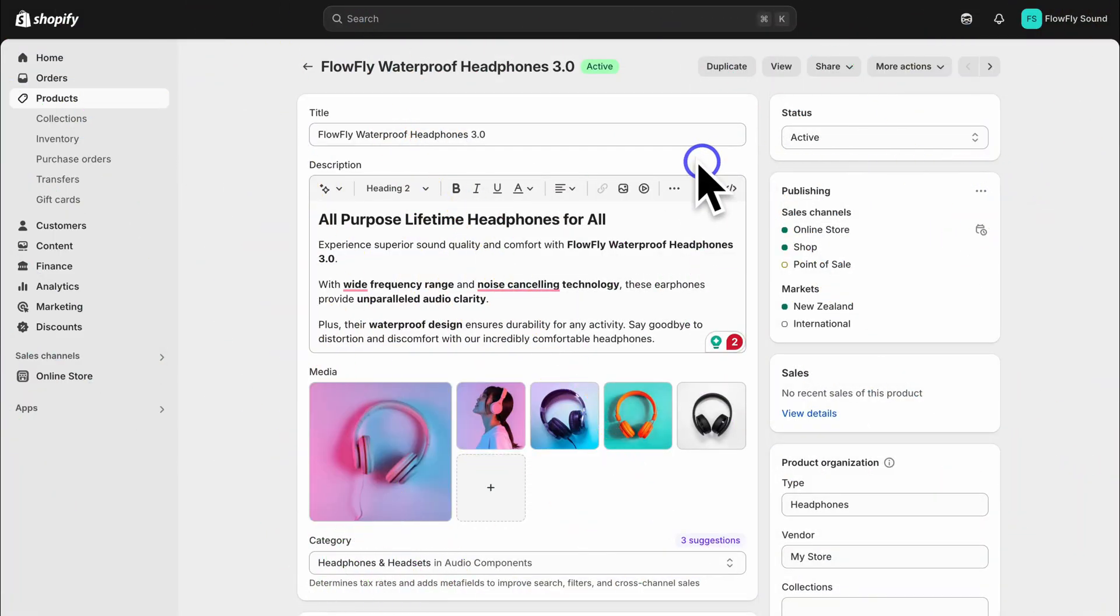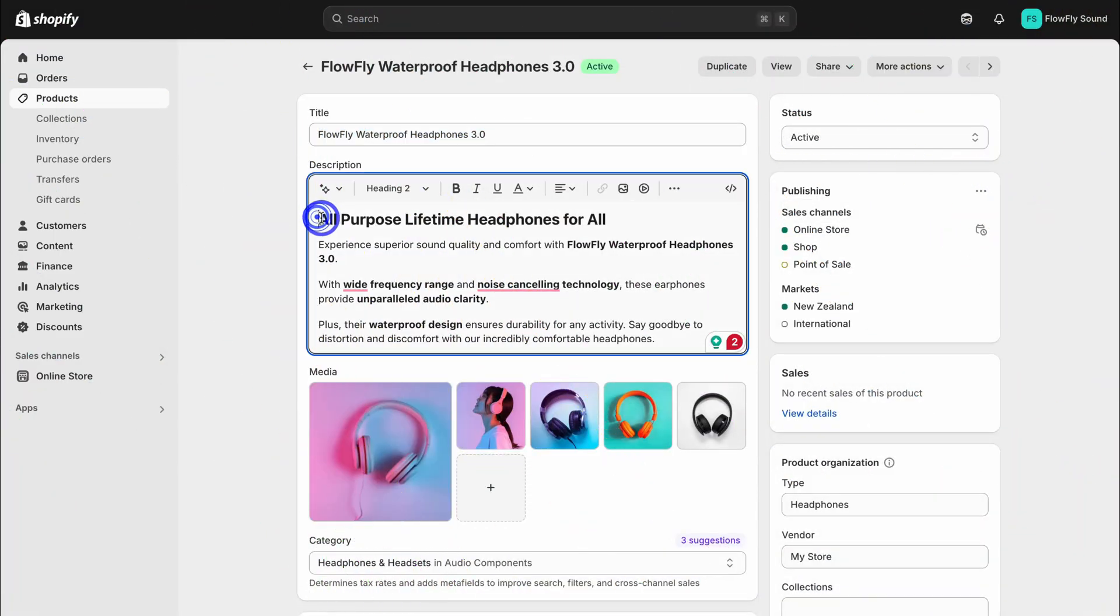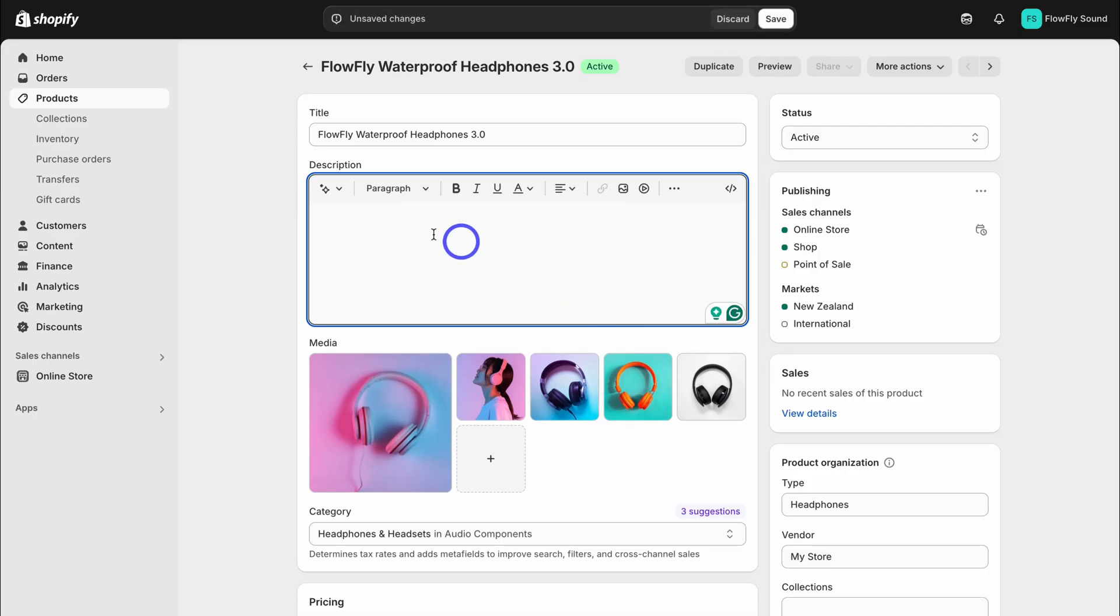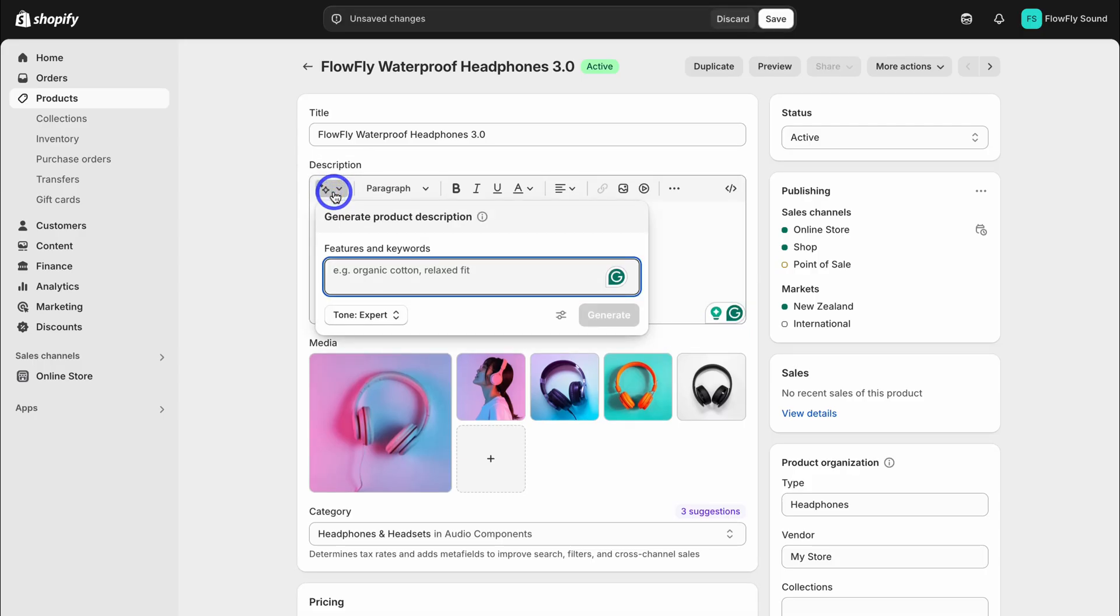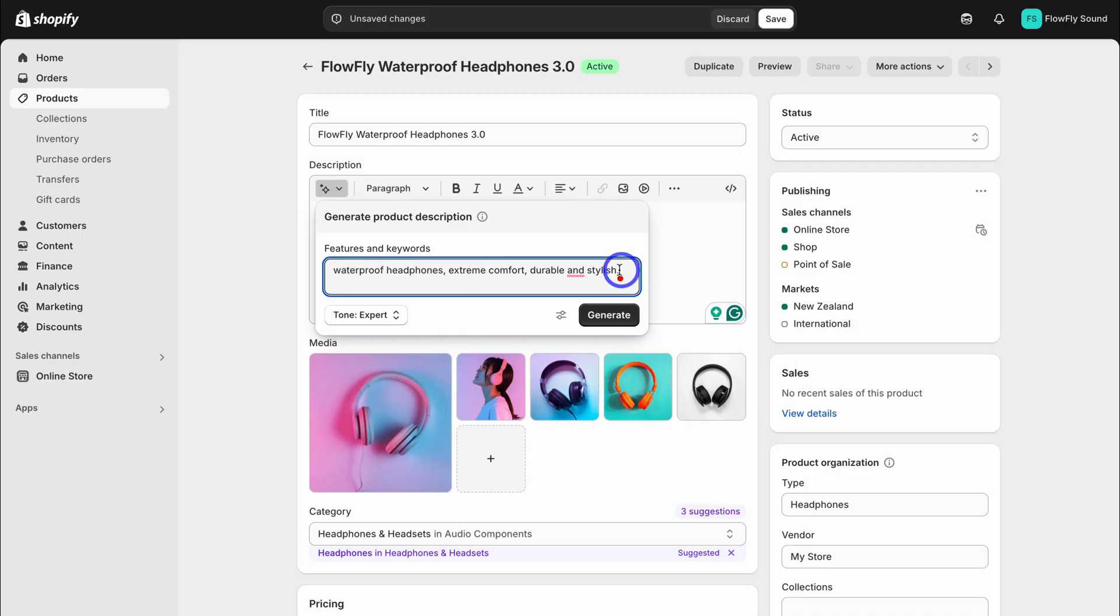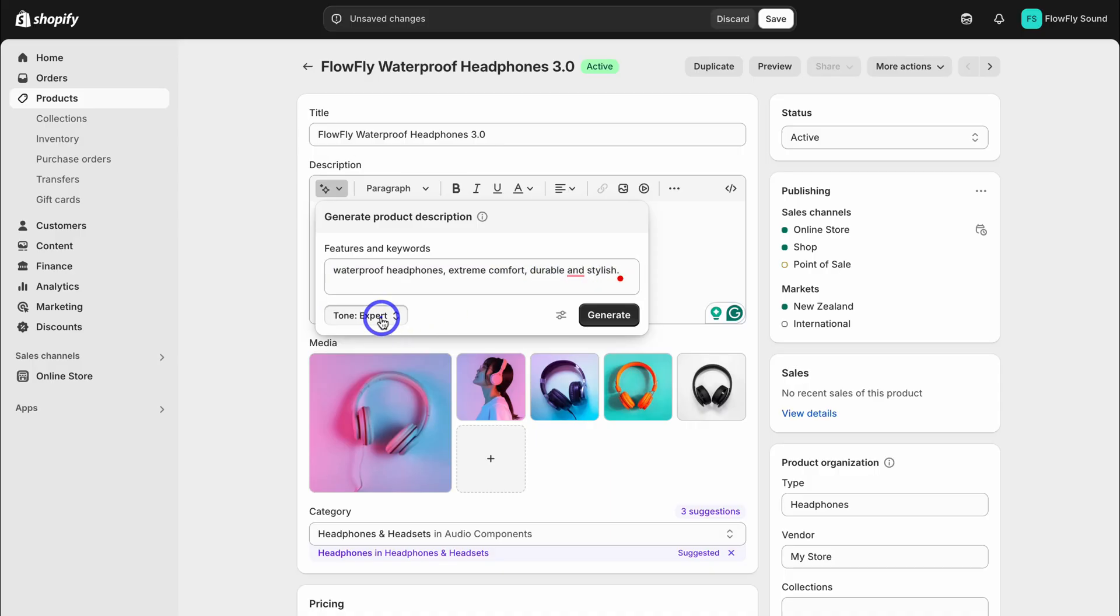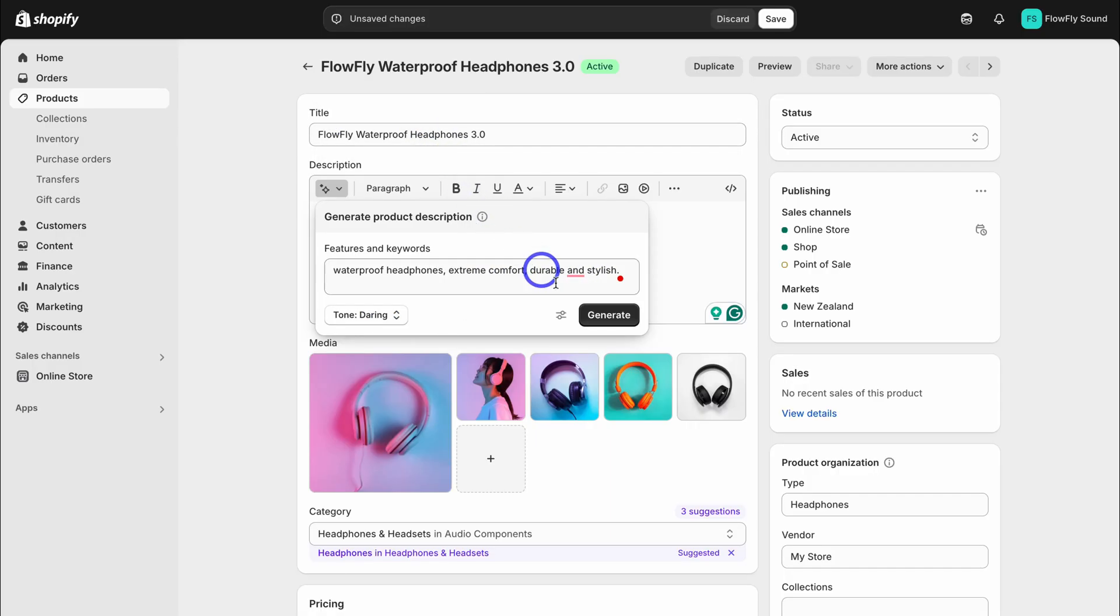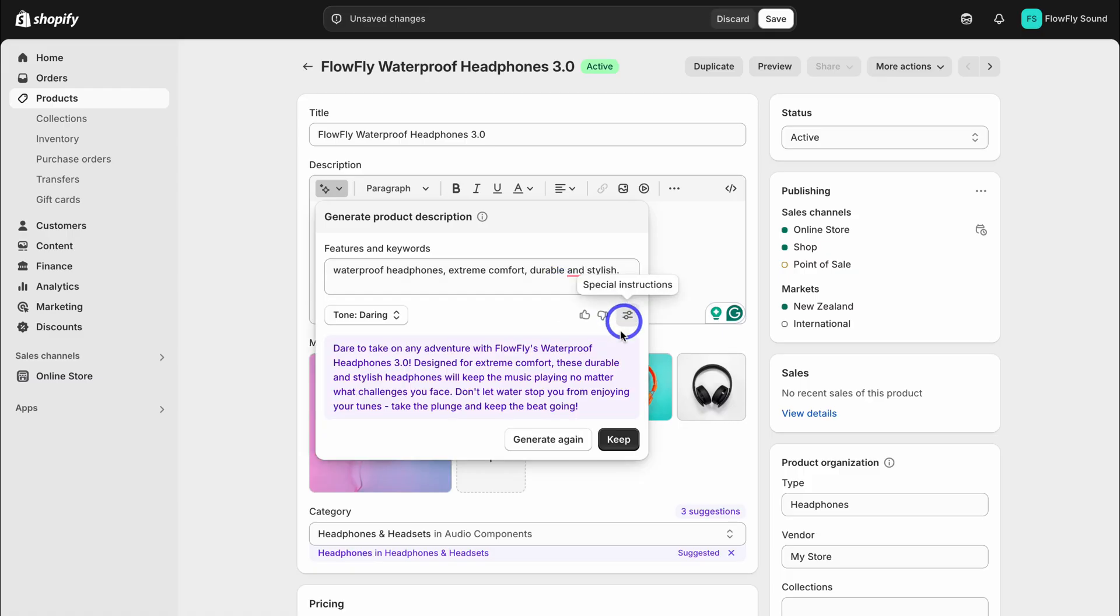As you can see up here, I've added a product title as well as a product description. I can delete this if I like and leverage AI to help me generate a description. Add keywords related to your product. As you can see, I've added keywords and features: waterproof headphones, extreme comfort, durable and stylish. Here we can change the tone. I'm going to change the tone to daring and then click on generate. Just like that, AI has generated a description for this product.